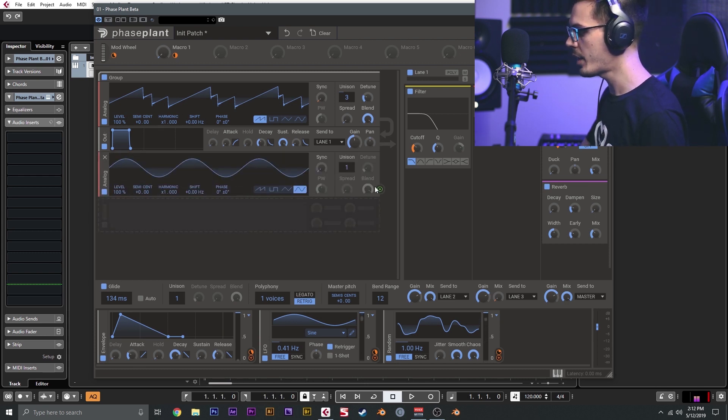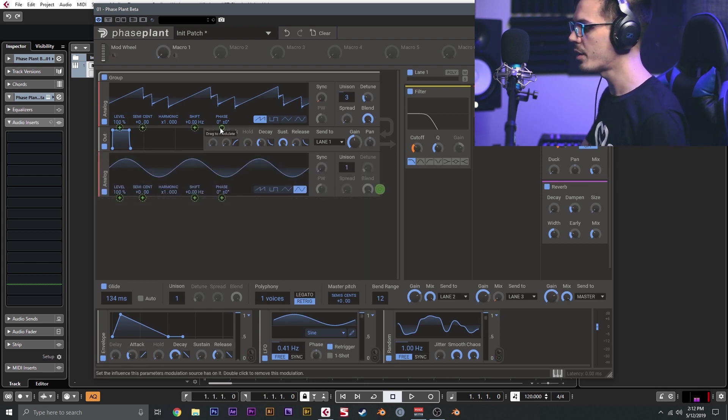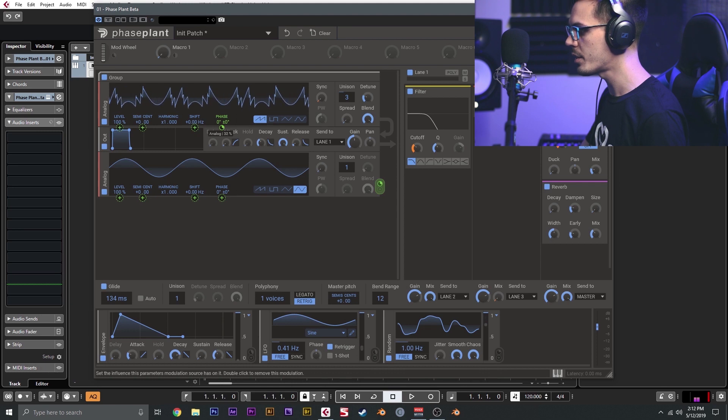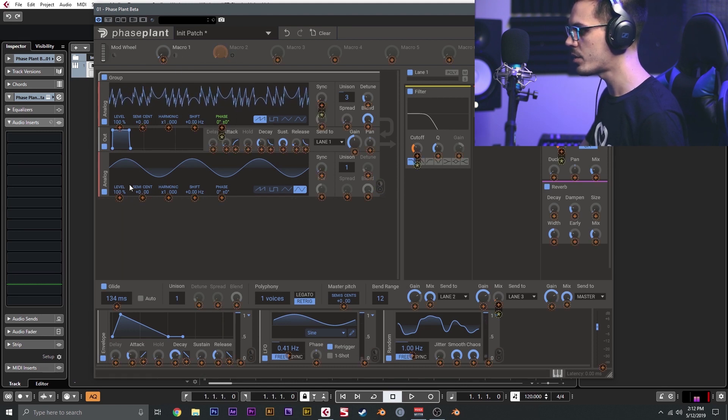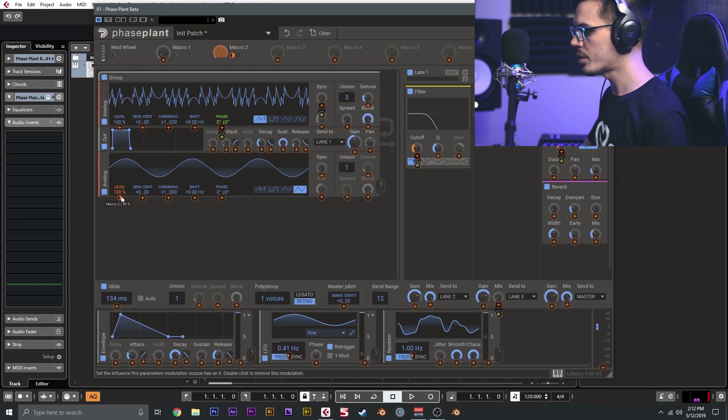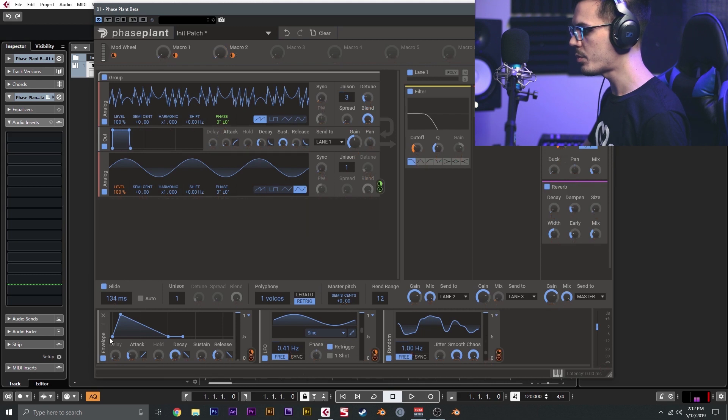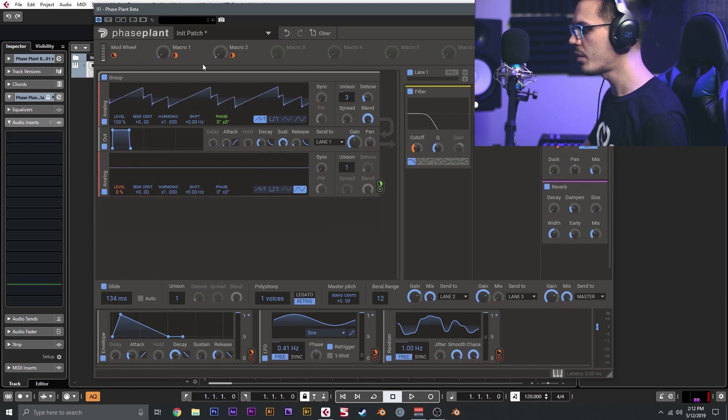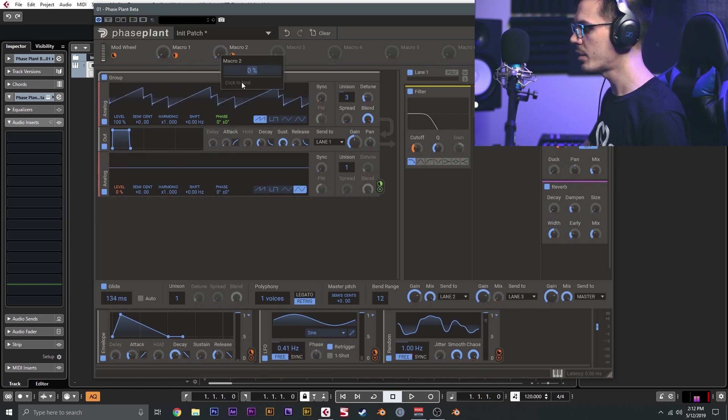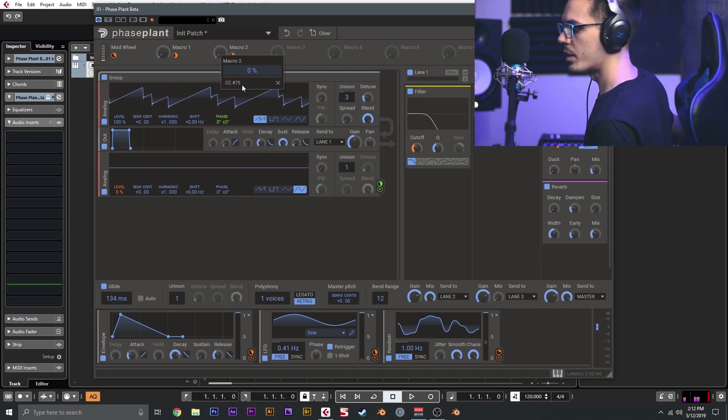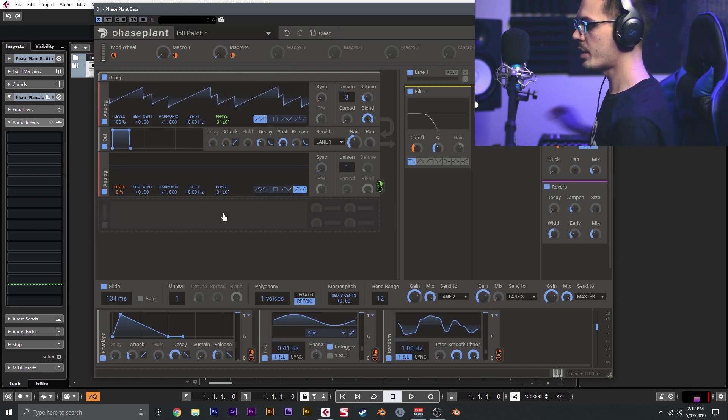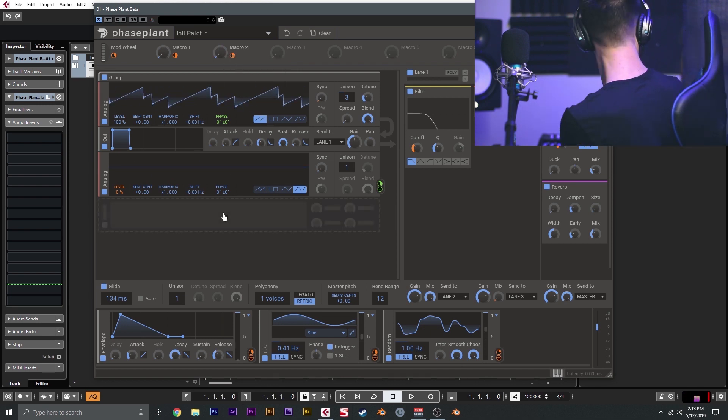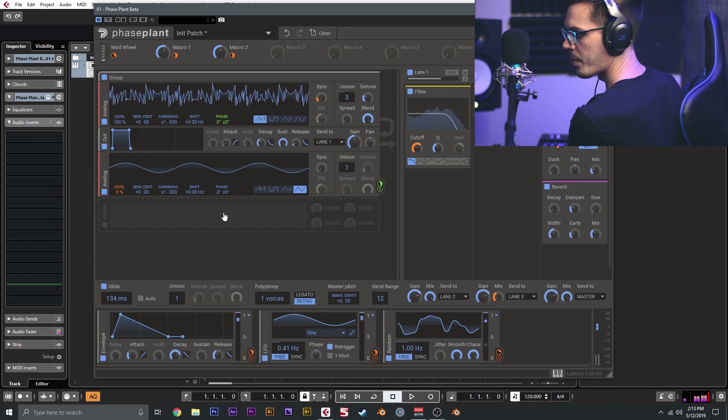We'll go ahead and add one more analog oscillator here, and I want to use an audio rate modulation on the phase. I'm going to set macro two to target the level here, so I want to target this by 50%. We'll drop this down to zero, and we can tie this macro to another controller here. As I move that, maybe mixing a bit more delay.